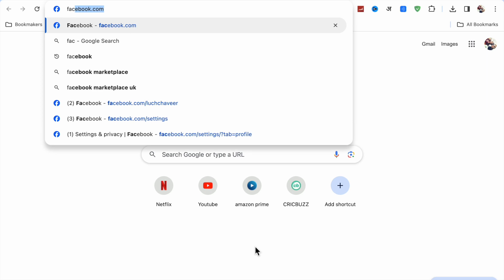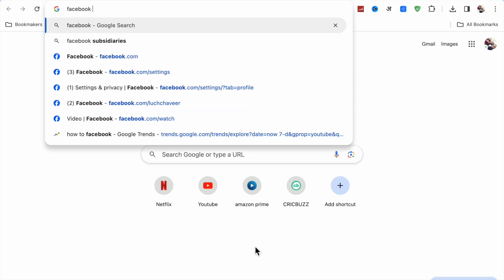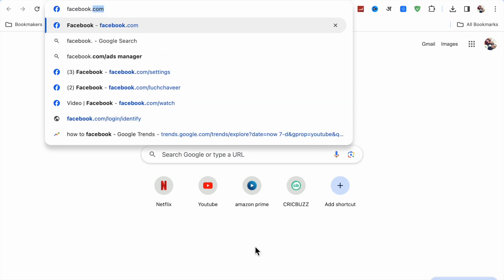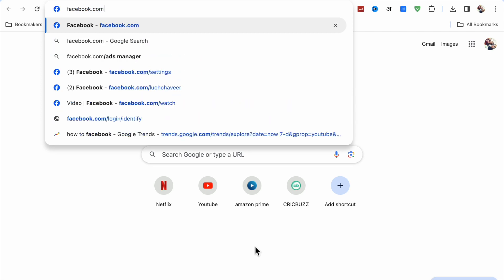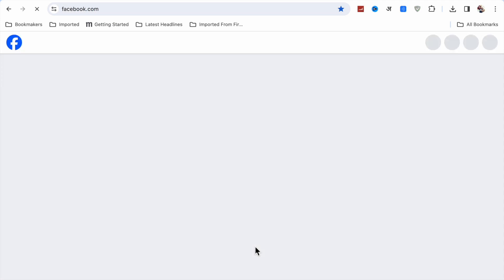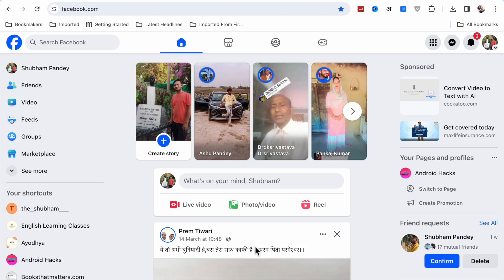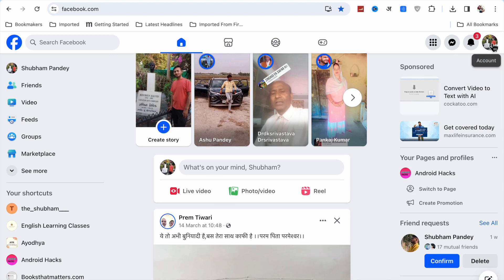First, you have to go to facebook.com. Whether you are using an Android mobile, iPhone, or any desktop, this method will work on every device.